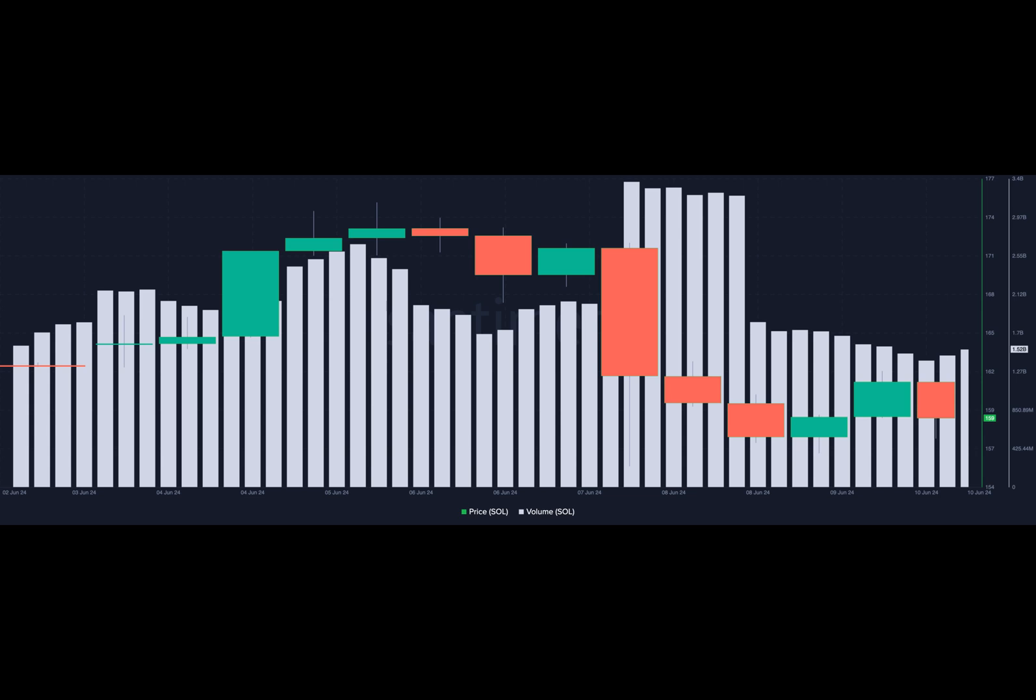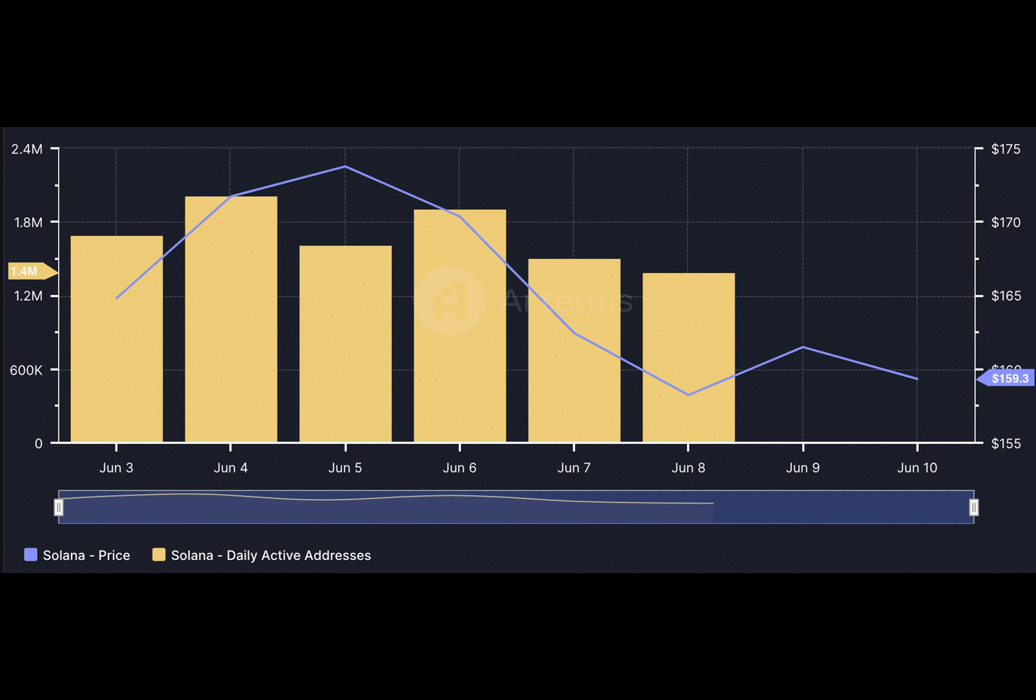Volume indicates interest and could serve as strength for the direction of the token. However, one thing we noticed was that the volume had begun to increase.